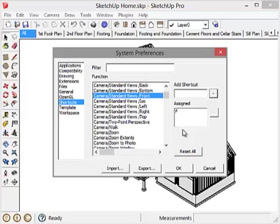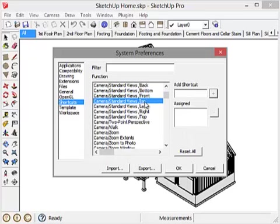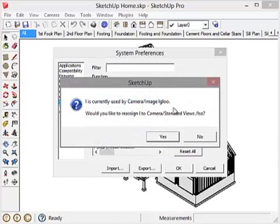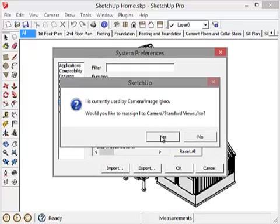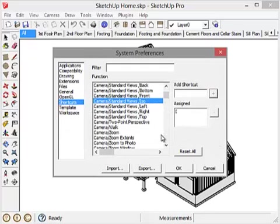And the last thing I want to do is I want to assign the ISO view, which is right here, the I key. And again, I just type I in here and say Add. And it says ISO is used for Camera Image Igloo, which I never use. So for sure I want to assign that to ISO. OK.